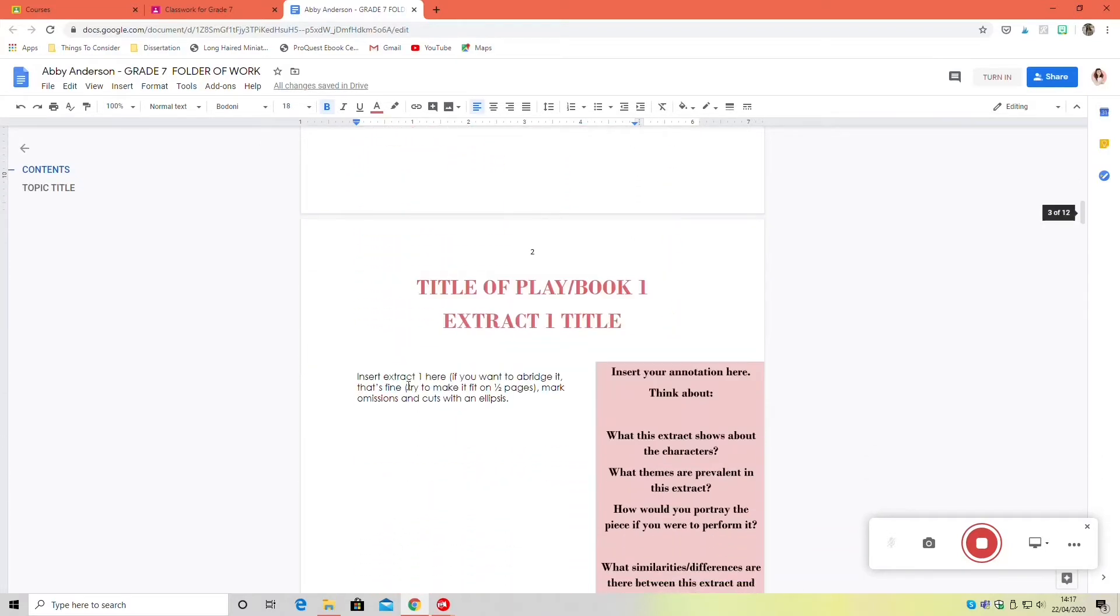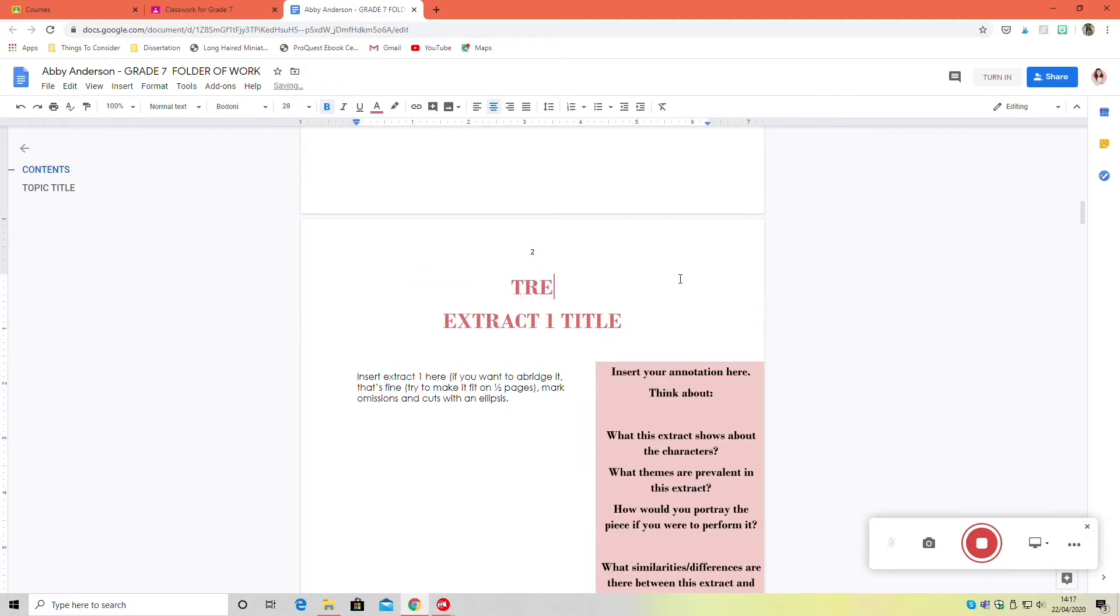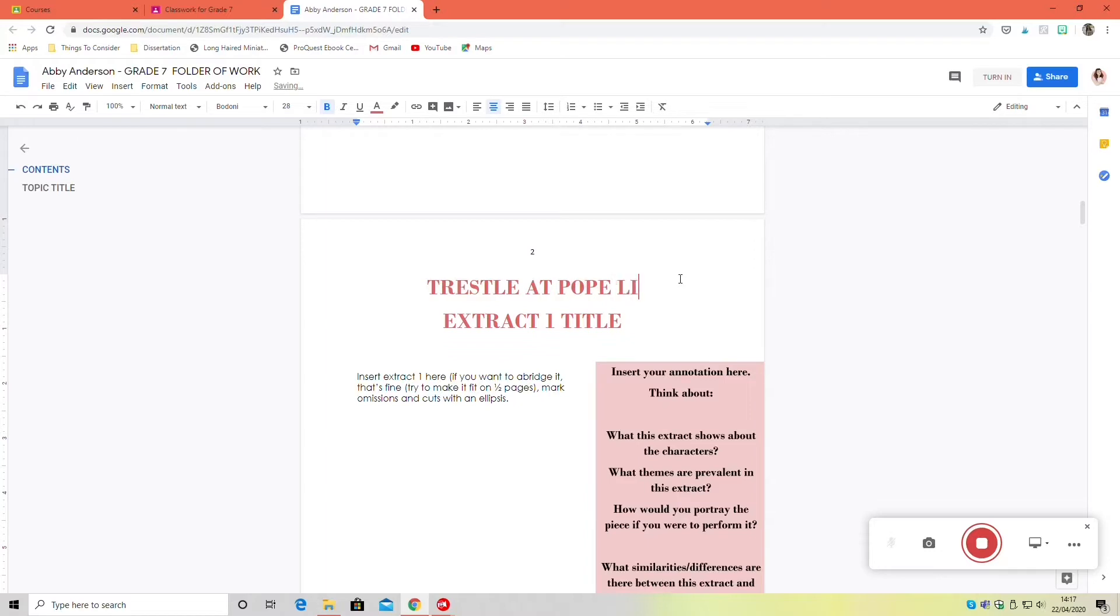Then I'm scrolling down to that first extract and changing the title of the text to Trestle at Pope Lick Creek and adding in that page number again.